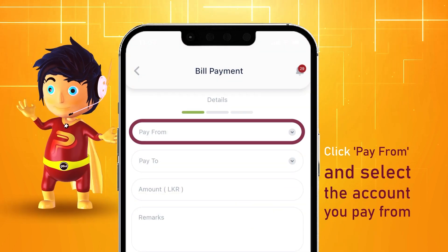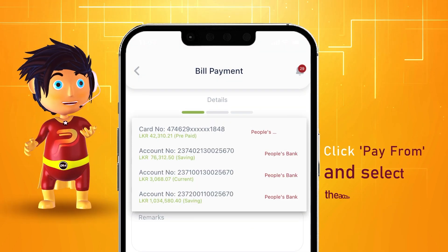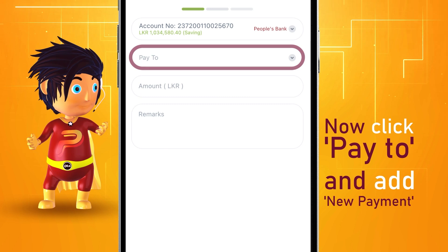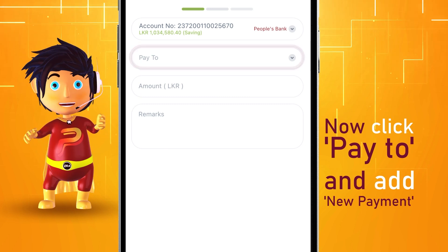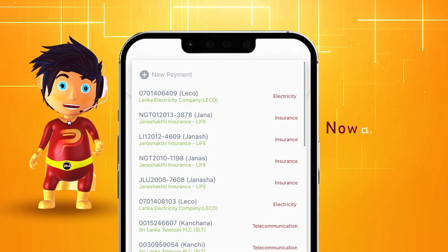Now click pay from and select the account you pay from. Now click pay to and add a new payment.